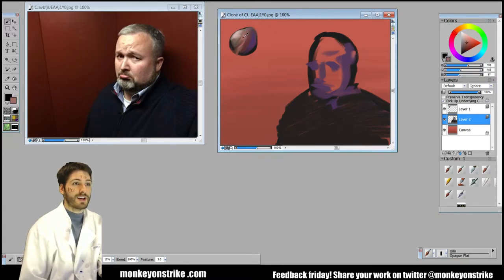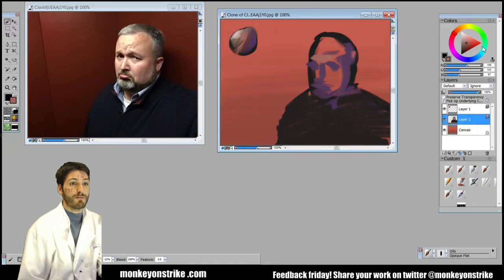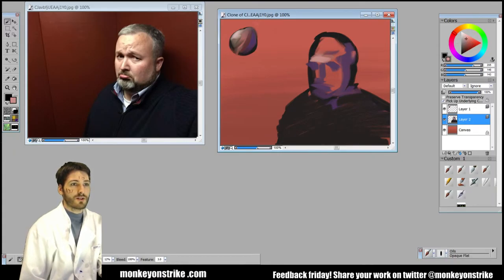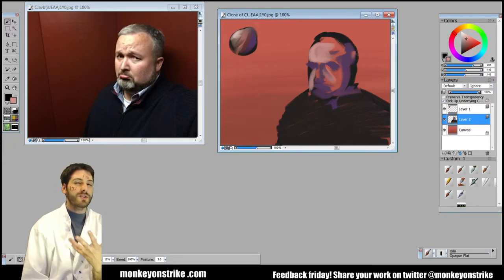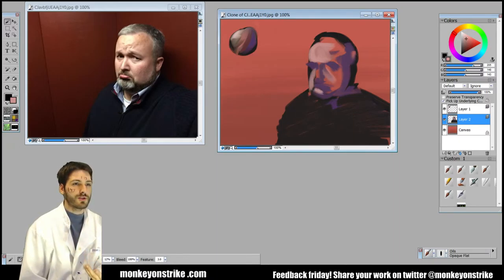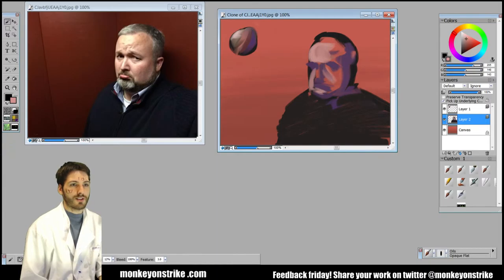And then what you can do is take the highlights and the mid-tones. We're still not worried about details or anything like that. You can kind of think of it as like a low resolution drawing.